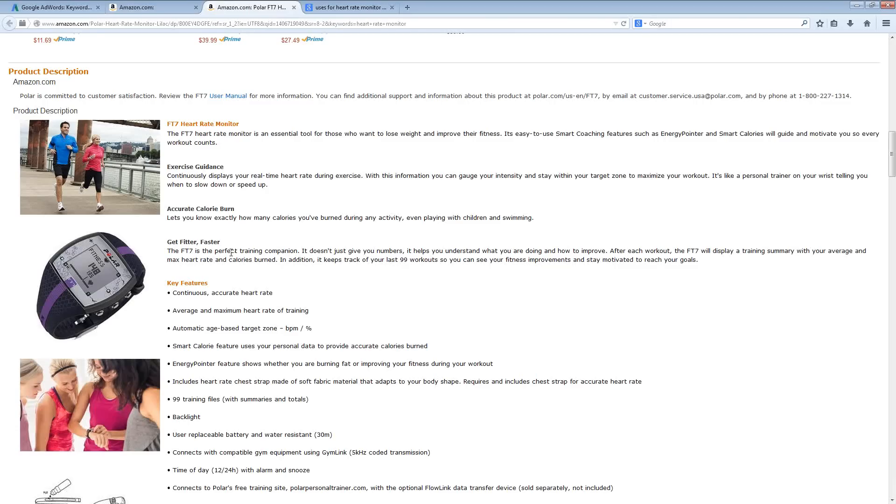Try to target one specific use and maybe even drill that down further into a specific demographic. You have men and women that obviously have different fitness needs and exercises that are going to go along with that. But on top of it, you have different age groups.